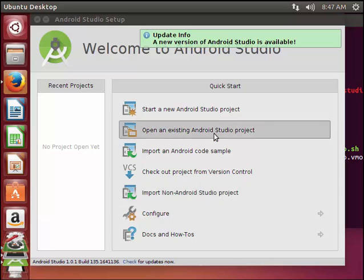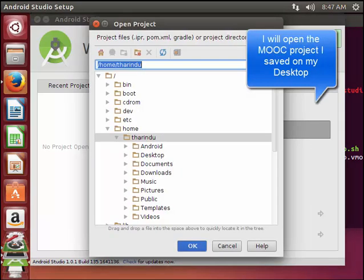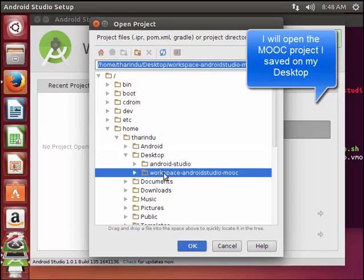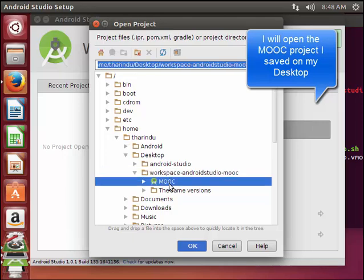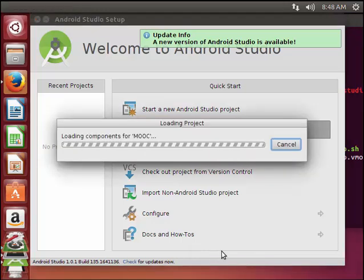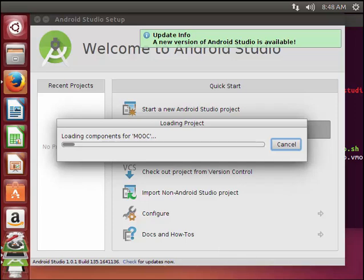Now you can open an existing Android Studio project. Here I am going to select the MOOC project which I have saved on the desktop. Now I will load the MOOC project.